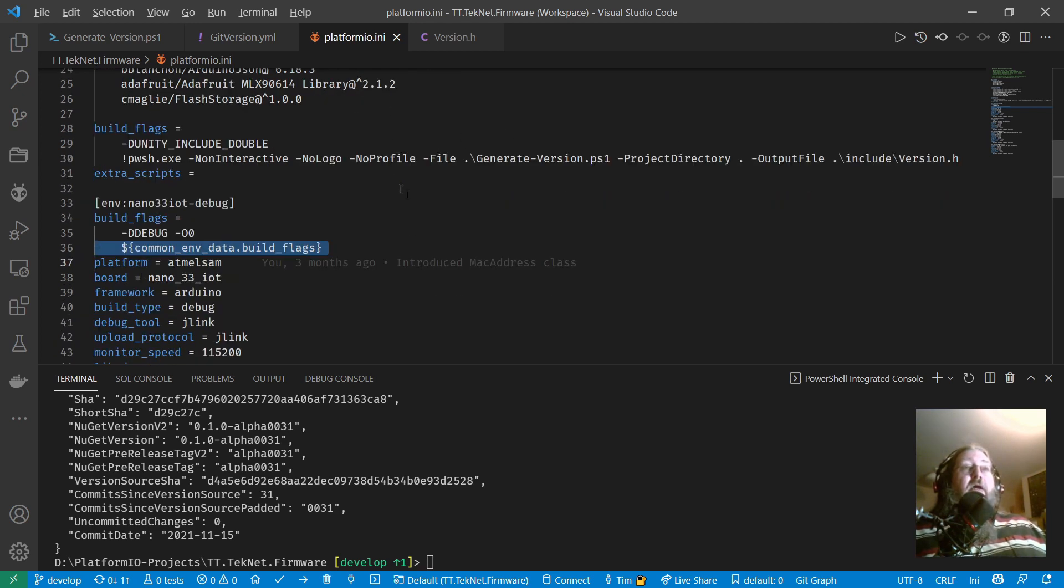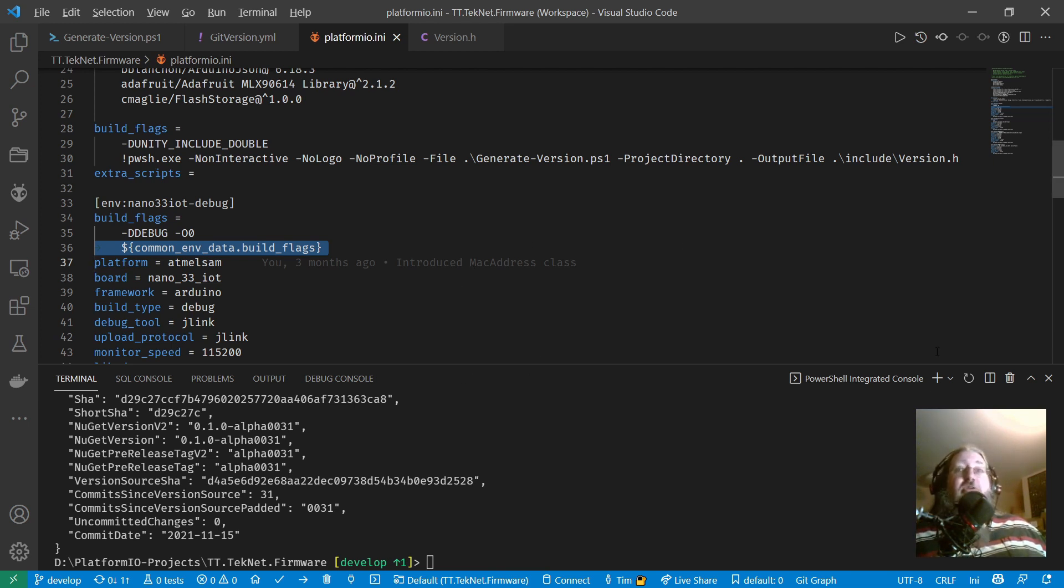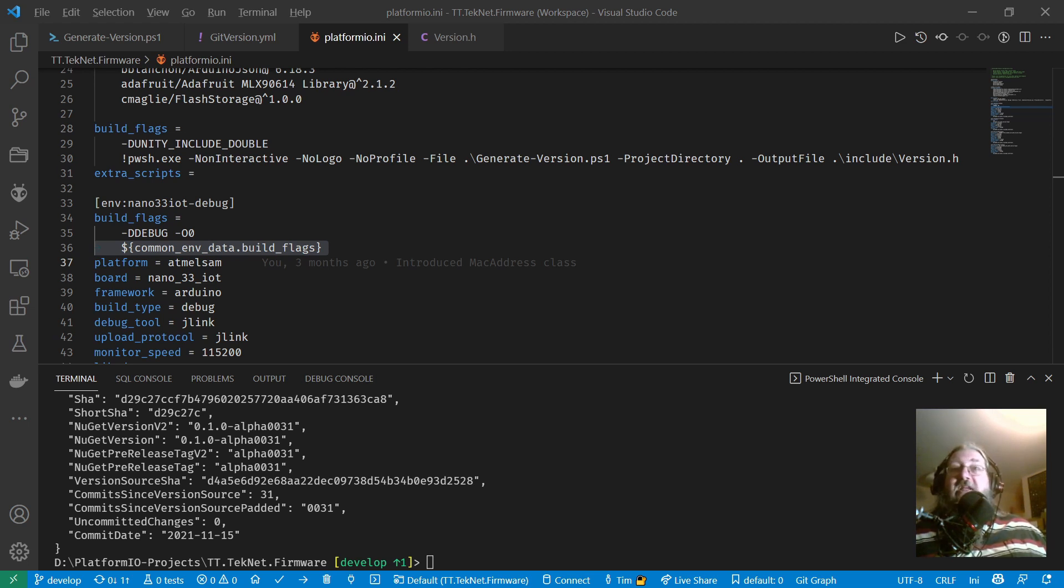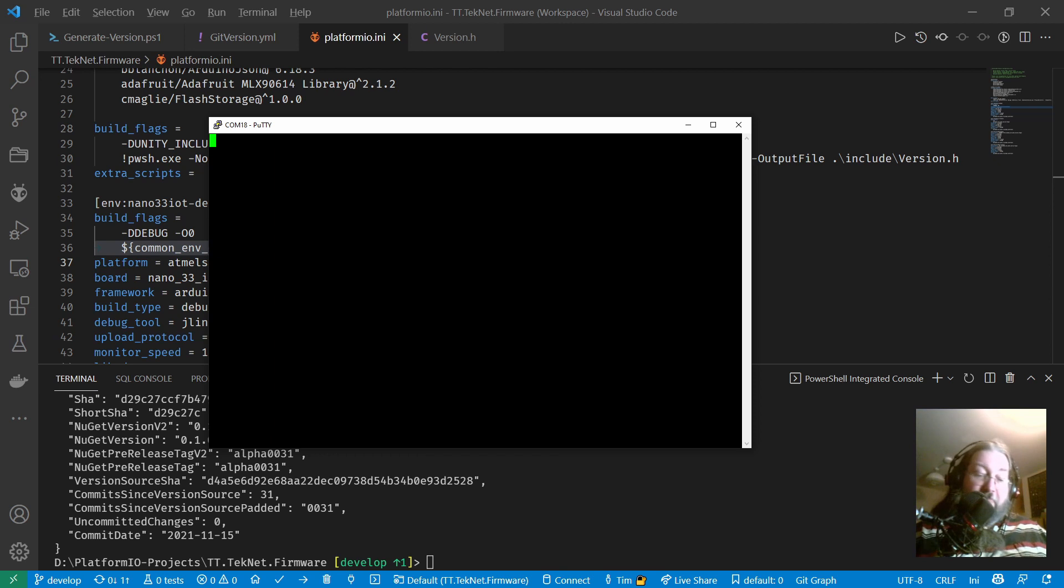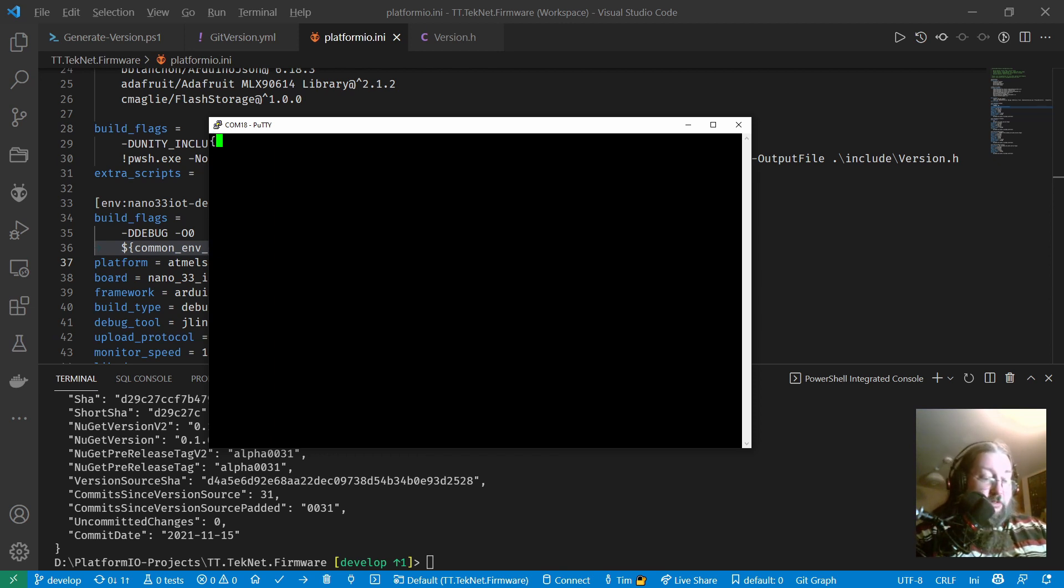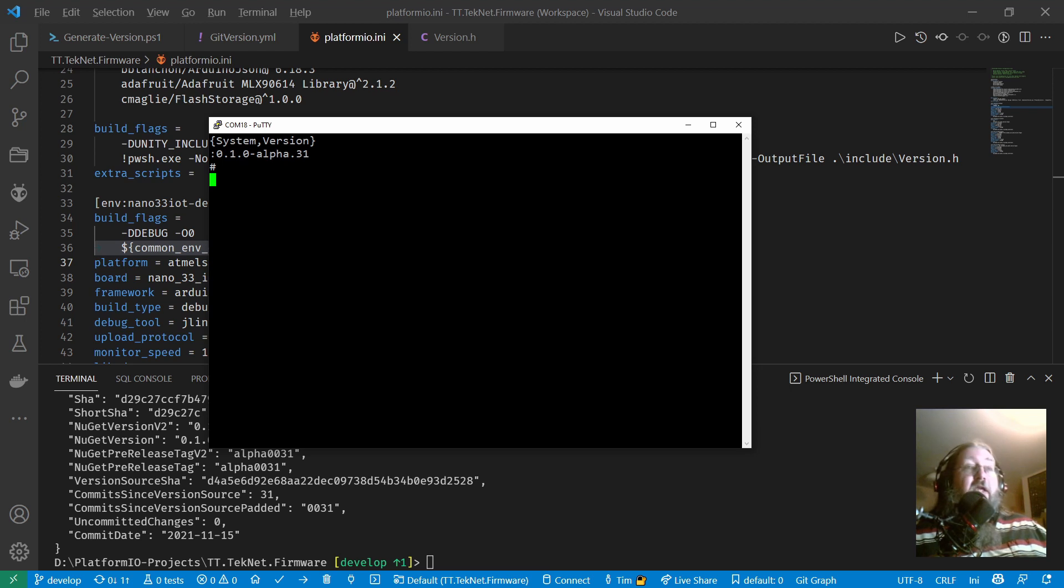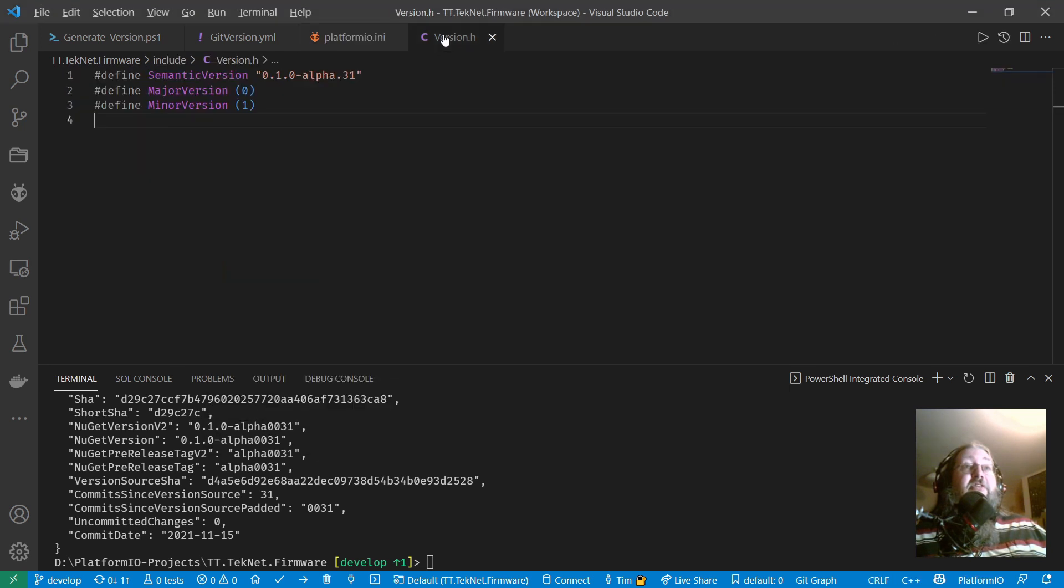And I don't think there's any point showing you a build, because there's nothing visible that comes out. But what I can do, I have some code I've already built, which uses this. And I'll just get up a console, a serial console in PuTTY. So I have a nice command that I can run in here called system version. So we can put in system version, and then that will return from my target hardware the version string that was compiled in. And as you can see, it's 0.1.0-alpha.31, which is that string right there. And that's where it comes from.